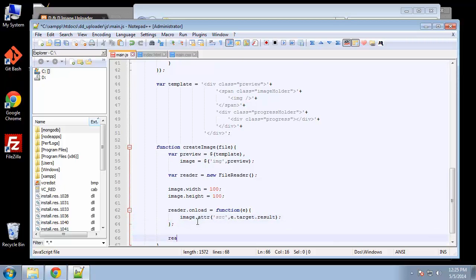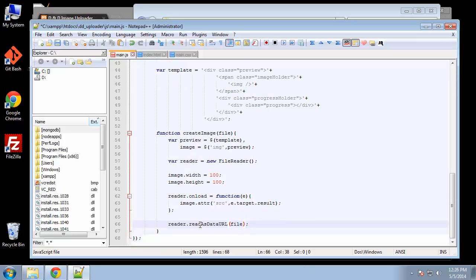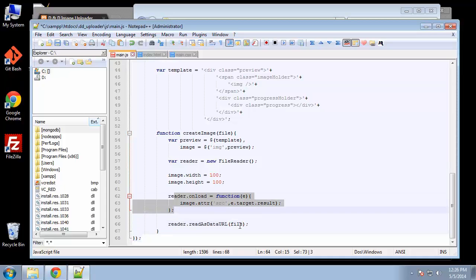Then reader dot read as data URL, pass in the file. This is going to read the data as URL, and when this is finished it's going to trigger the on load function, which is right here, which will create the source.